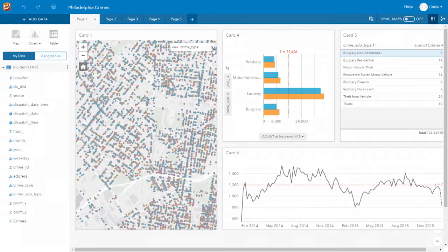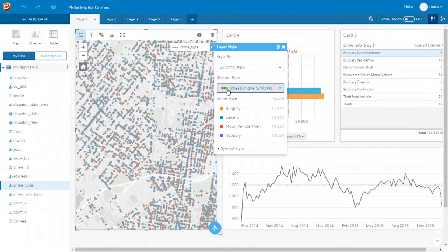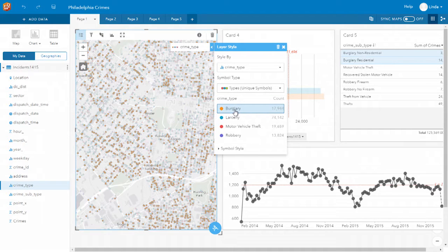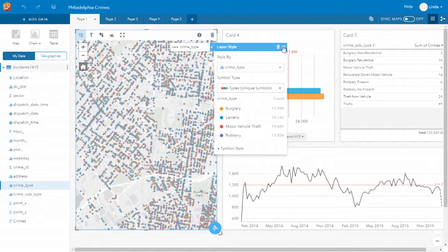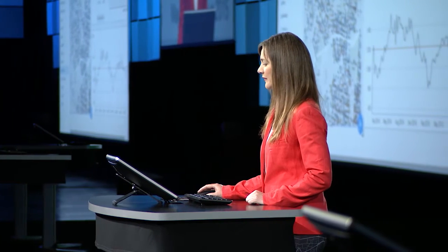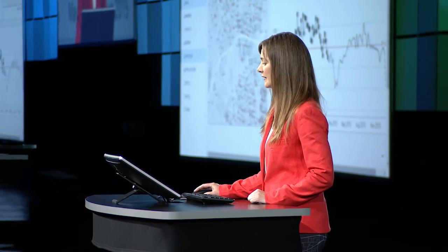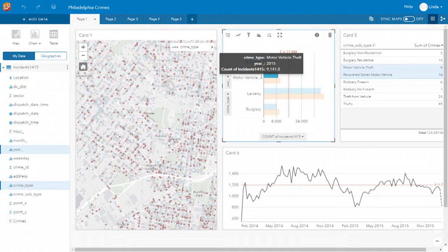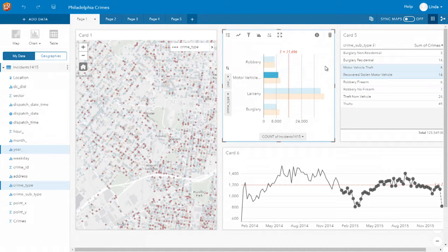The legend is completely dynamic, so you can select out your data and see it being reflected on the map. You'll also notice that all the cards are linked, so everything is interactive. I can select by type of crime, by year, and my map updates so I can also see the spatial pattern at the same time.